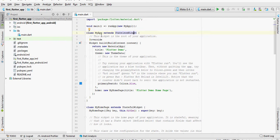In fact, a Flutter app consists of nothing but a tree of widgets. In this app, MyApp is the root of your application, which is also a widget.